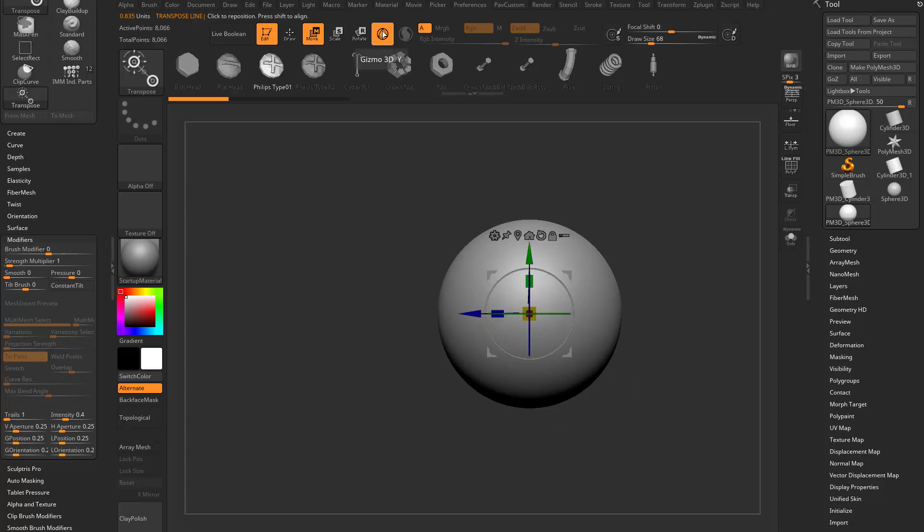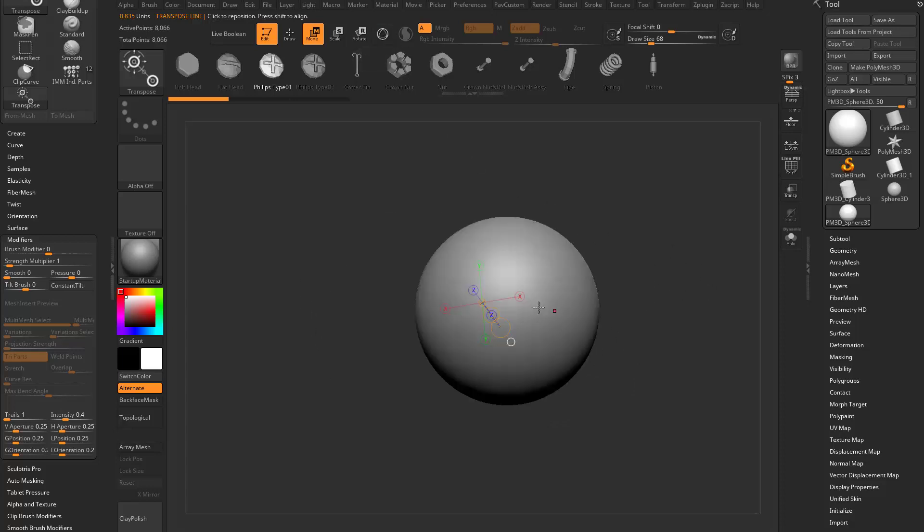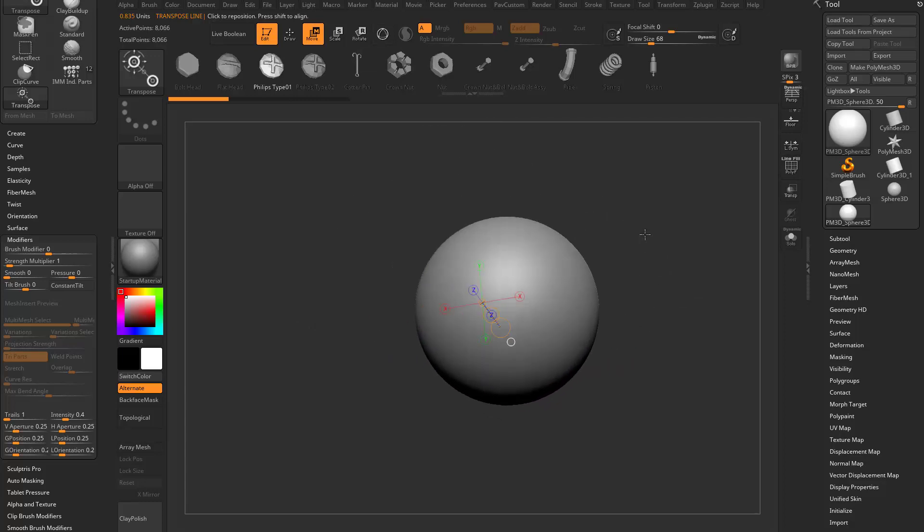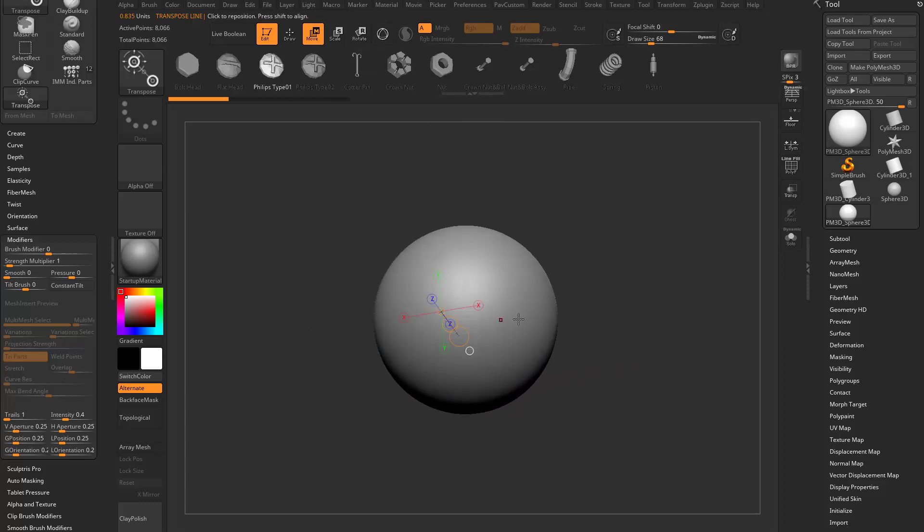However, if you go out of gizmo mode by hitting Y or touching that button up there, you're going to see this transpose line is what's dictating how the IMM is constraining.